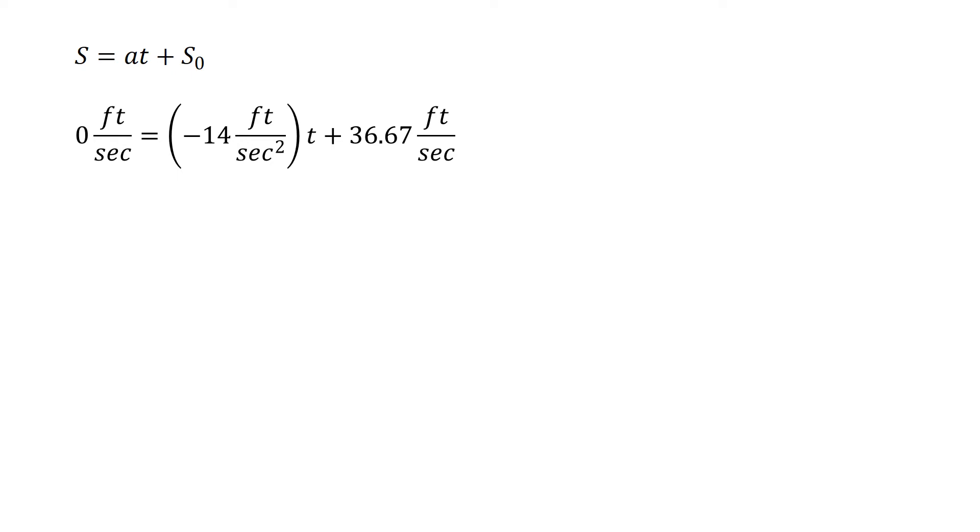If we were accelerating that would be a positive, and that's times time t plus our initial speed, that is 36.67 feet per second. We're given miles per hour so we need to make this conversion so we have consistent units: feet per second, feet per second squared, and time in seconds.